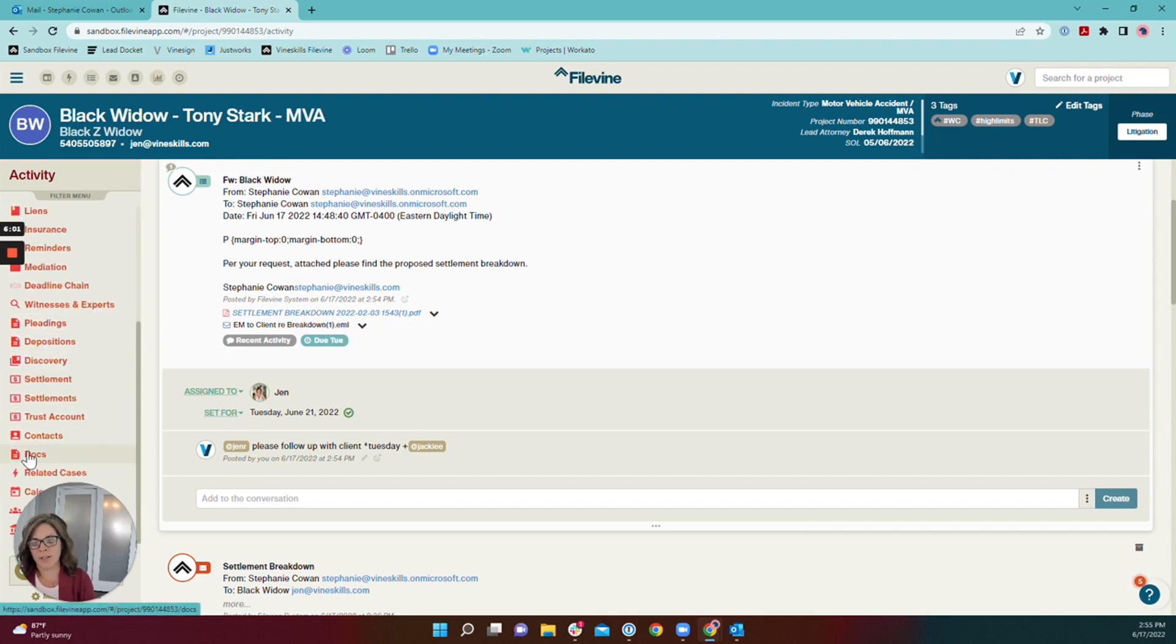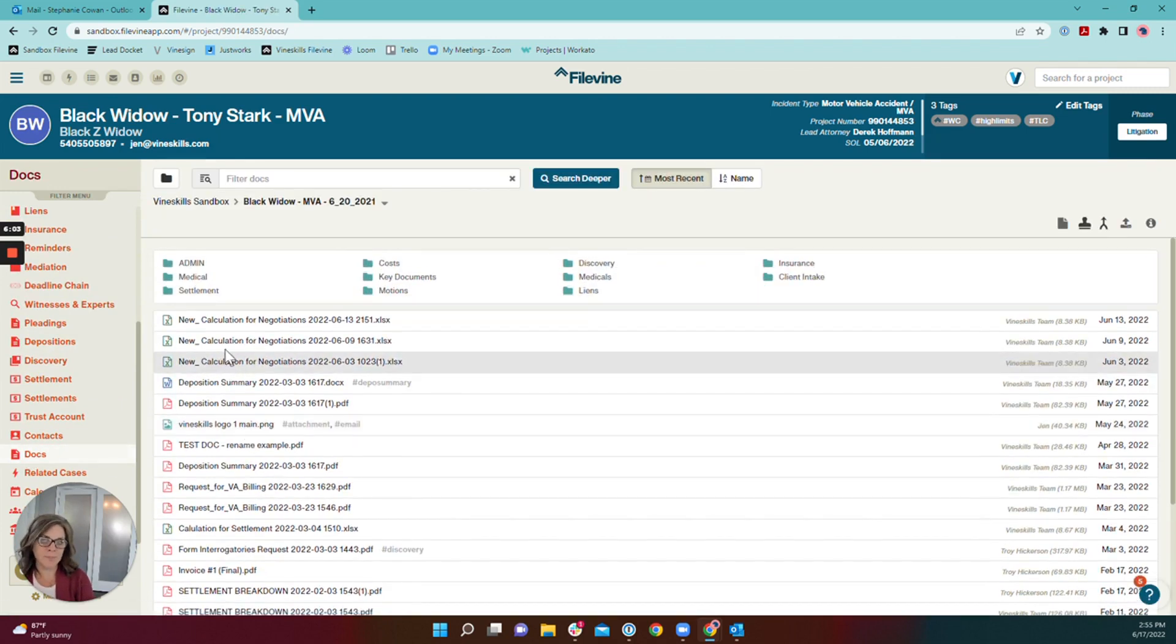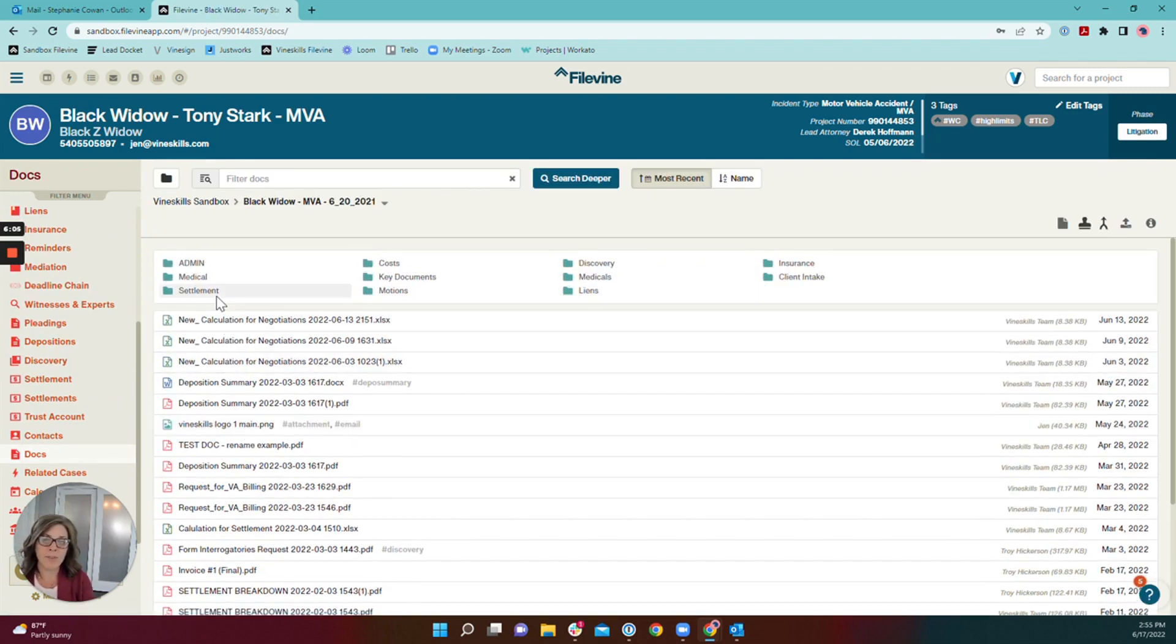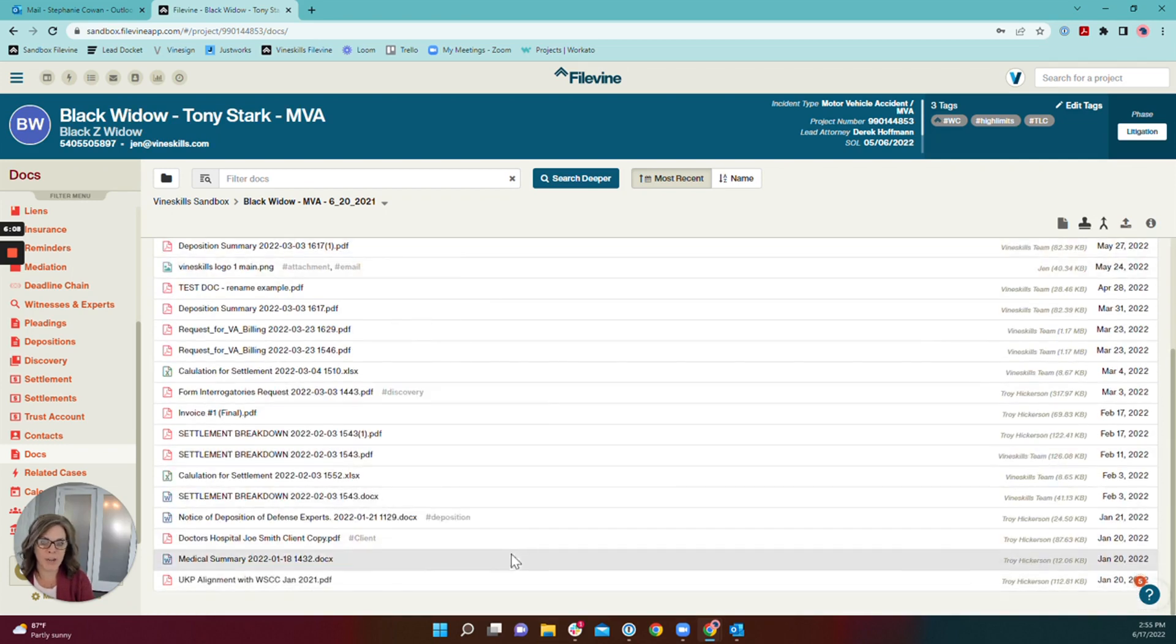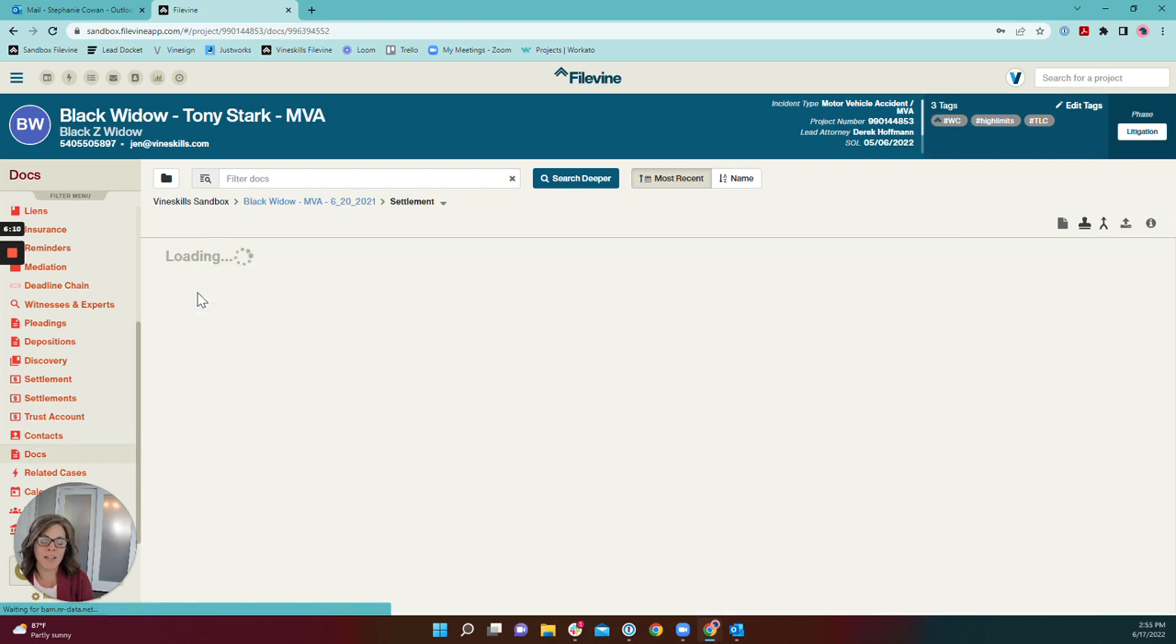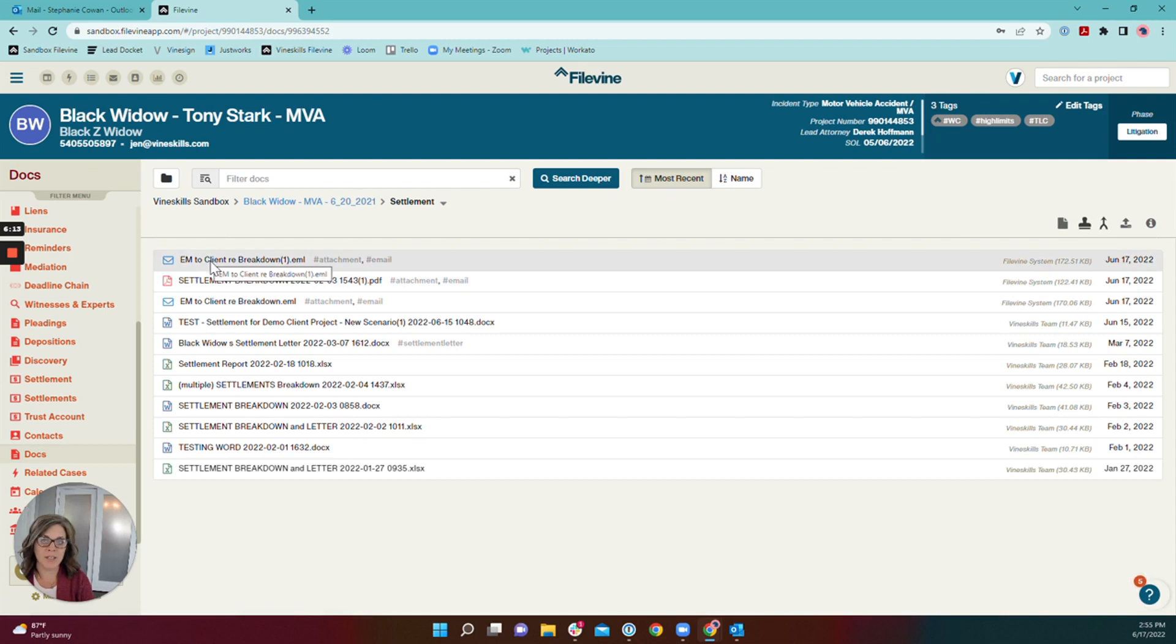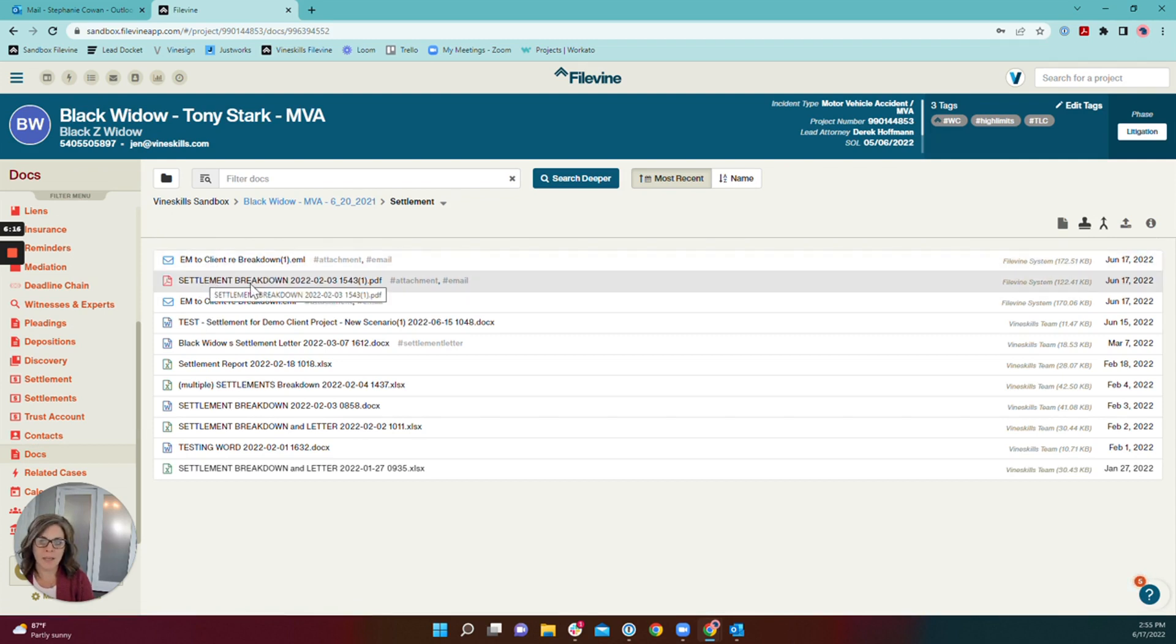Now, if we want to jump to the documents section real quick here, remember I saved both of these items into the settlement section. So they're not just cluttering up the main documents here. They've automatically been dropped into the settlement section here. So here's my email and here is my document.